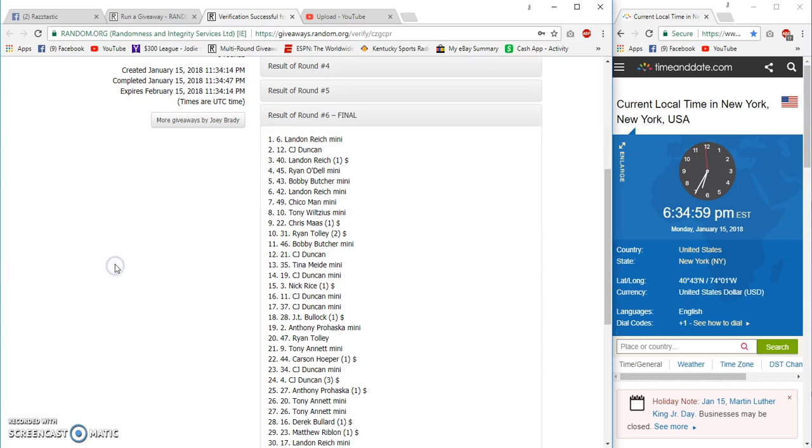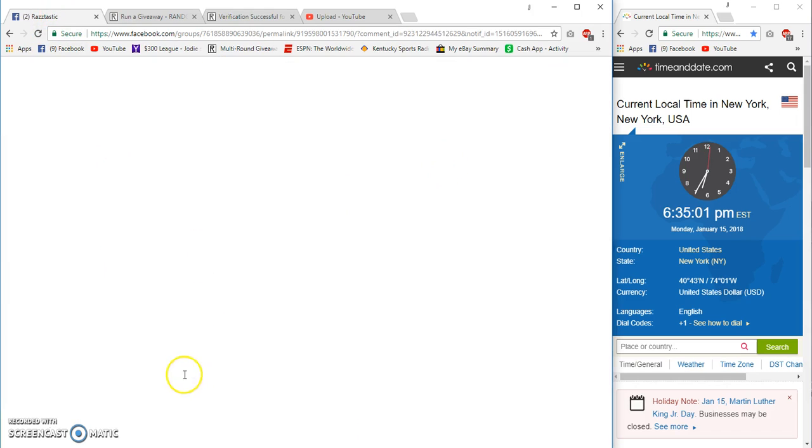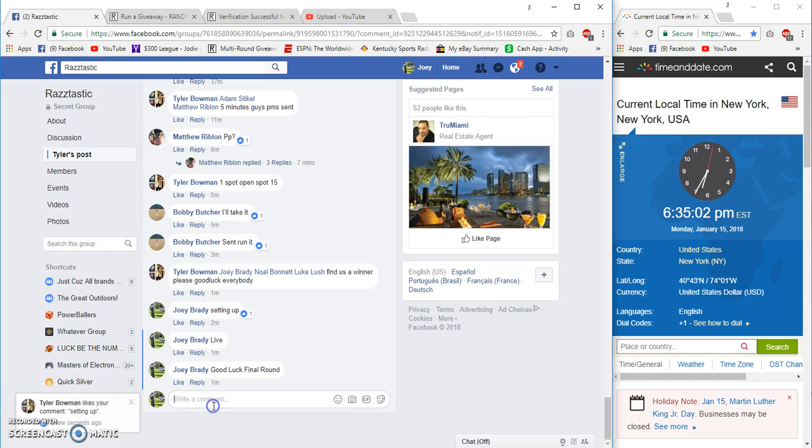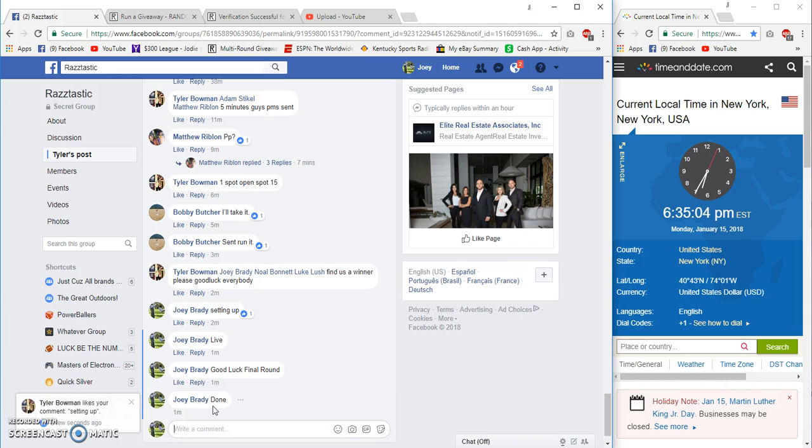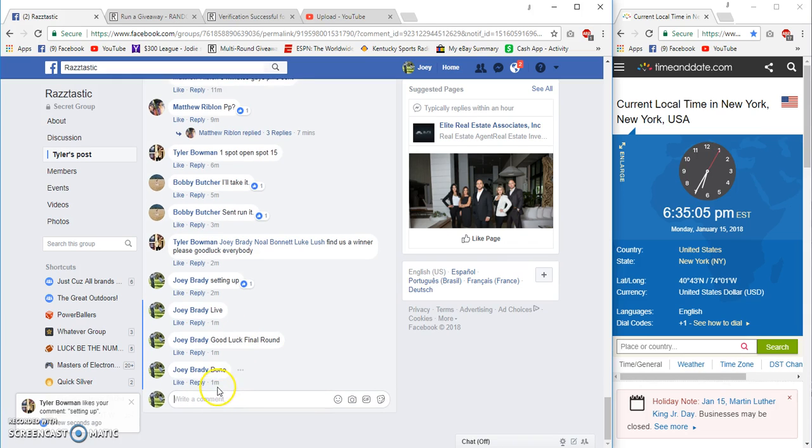Congratulations, hell of a win there. And that's from a mini. Done at 6:35 Eastern.